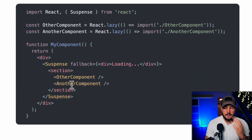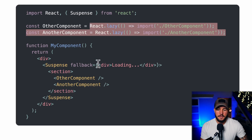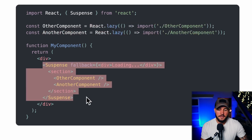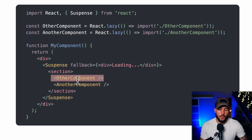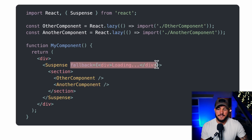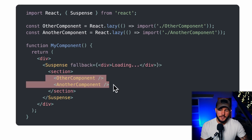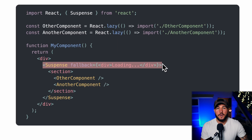You can lazily load two different components — say OtherComponent and AnotherComponent — with separate react.lazy calls, and then render them both within a single overall Suspense component. Regardless of whether OtherComponent or AnotherComponent is first rendered, you'll show the fallback while shipping that code to the browser. So you can wrap multiple lazily loaded components within one Suspense component.